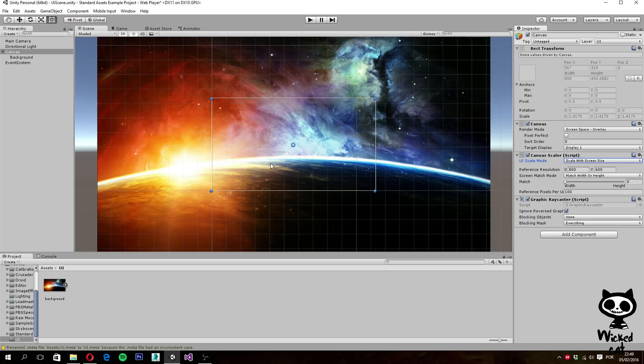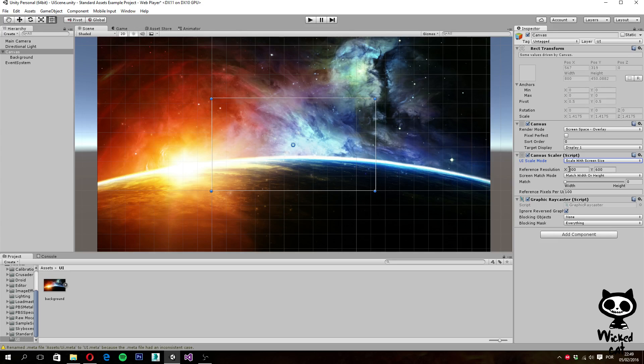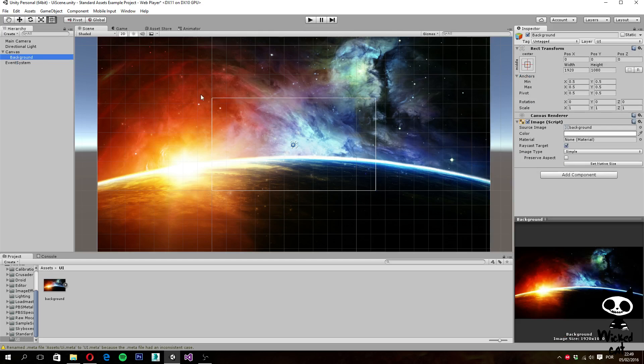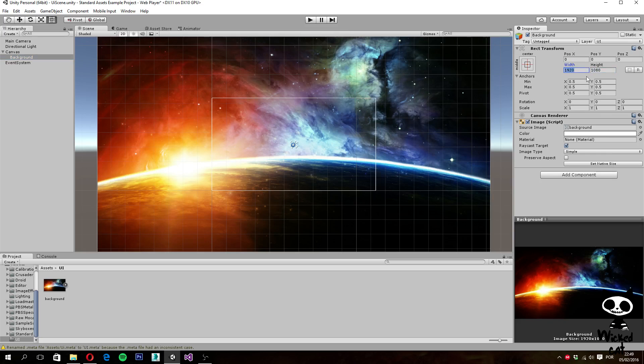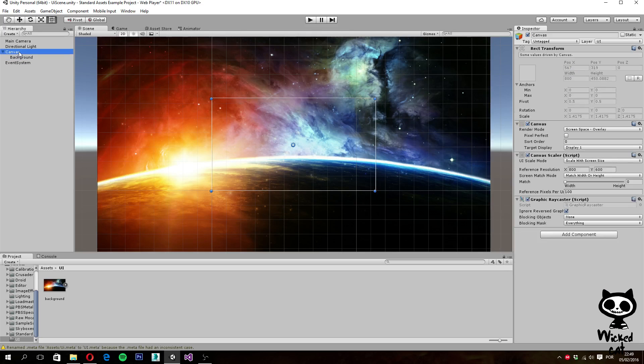So first things first, let's set the reference resolution to match our background. So if you see here, we have 800 by 600. However, if we actually take a look at our image, we actually have a different resolution right here. So what we actually want to do is to set this resolution into here.